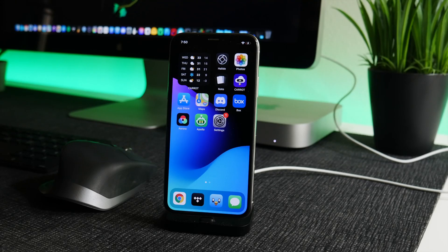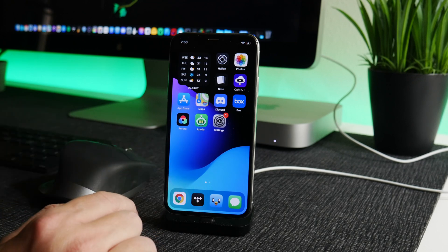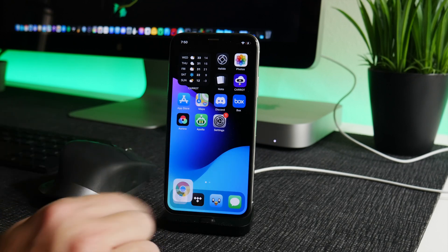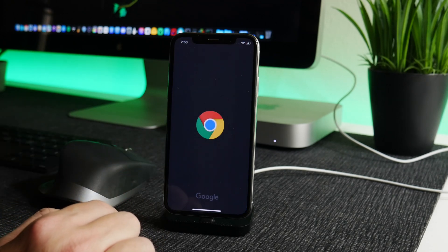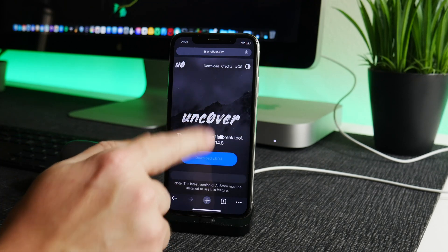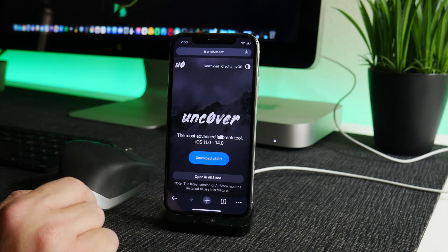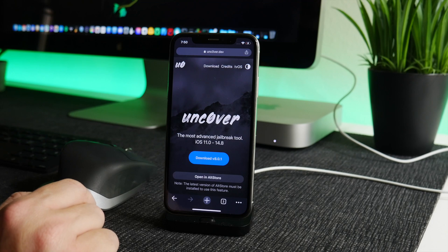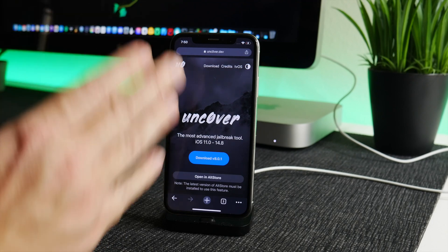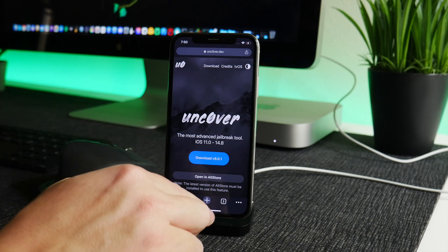What is up YouTube, IDM here and welcome back to another video. A new version of Uncover has been released that supports iOS 14.6 up to 14.8, and that includes 14.7 and also 14.7.1. Now unfortunately this jailbreak only supports iPhone XS and newer.